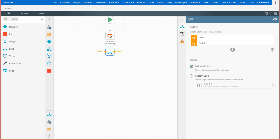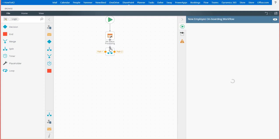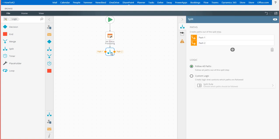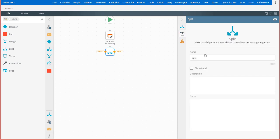Next, I'll connect these steps by hovering over the set status step and drag a line down to connect to the split step. And quickly rename this step to split to HR and IT. This label will be helpful in configuring the merge step when we get there.